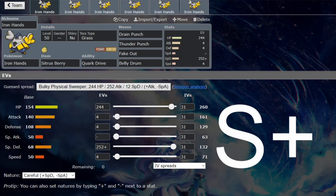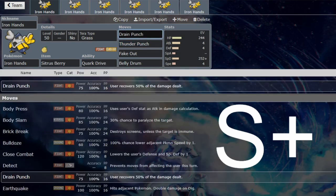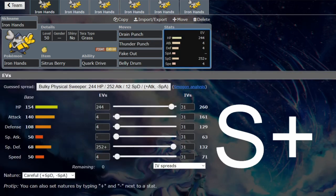The fact that it matches that and can do a very similar thing as Snorlax with Belly Drum is very good. But the thing this has over Snorlax is that it gets recovery while OKO-ing things at plus six with Drain Punch, so it's going to be quite ridiculous to knock this thing out.